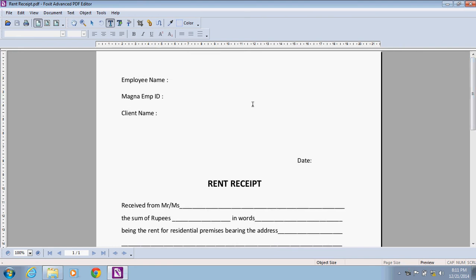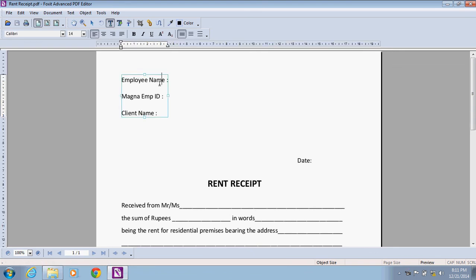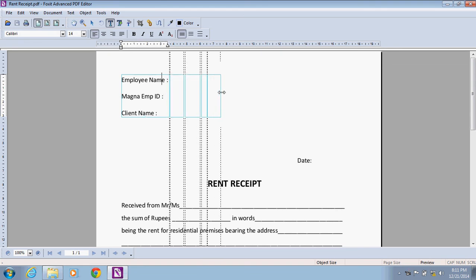Here we have text. Right-click on this and extend the box. Now write the name.